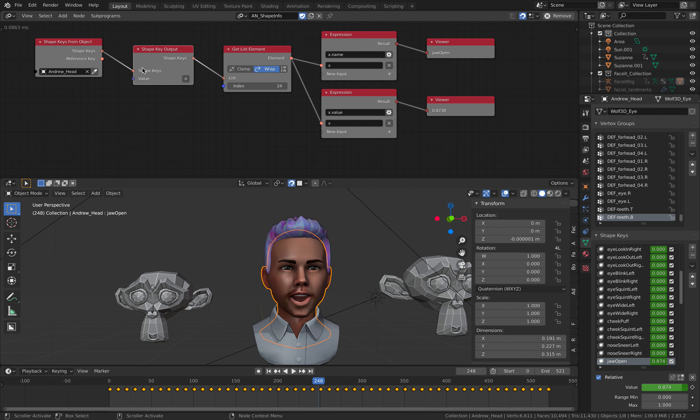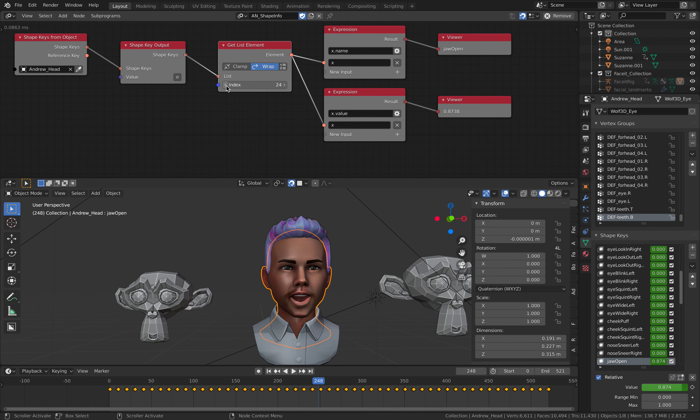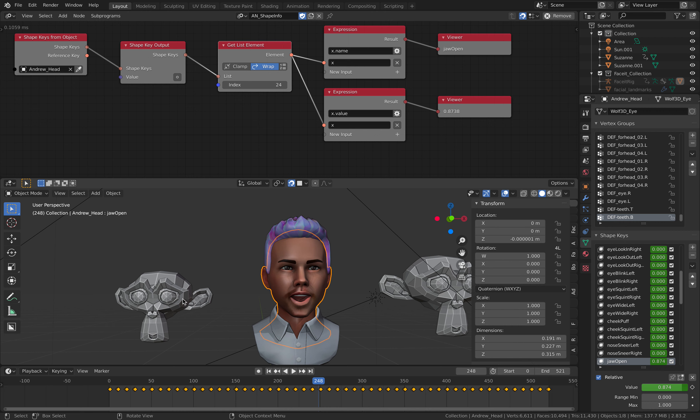So if you get the shape keys from Andrew's head here, you can get the shape keys, get the list, and get the index that you want to control. Now the shape key's value to control Suzanne scaling, you can do that.